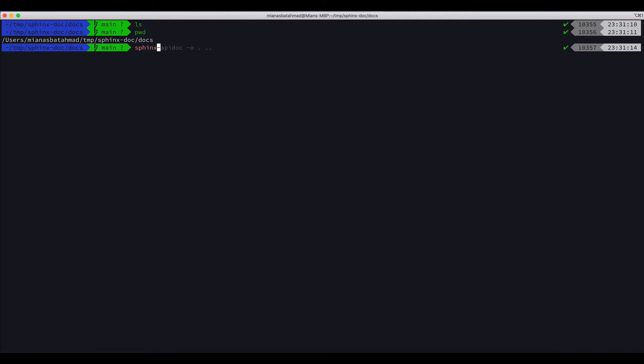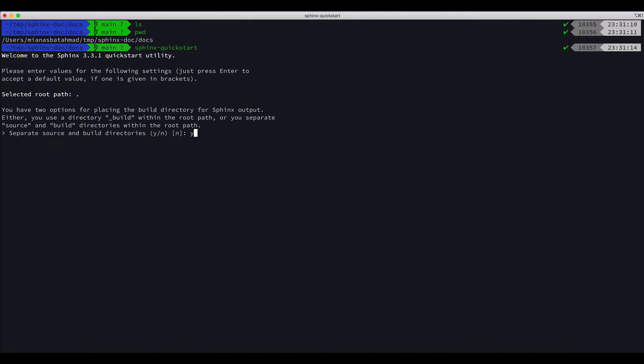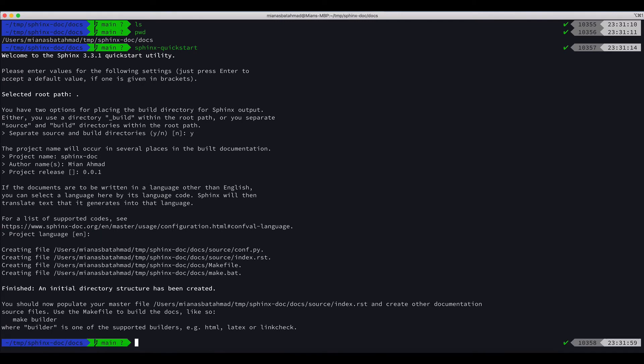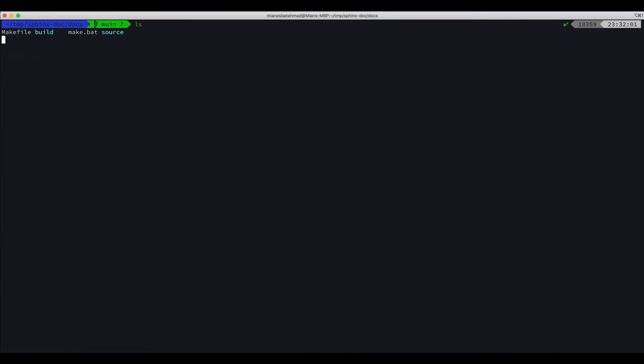We will do sphinx-quickstart. We will press enter. Let's make it yes. The project name, let's say the project name is sphinx-doc. The author name is Mia Ahmed and the release is 0.0.1. English project language, English is fine.